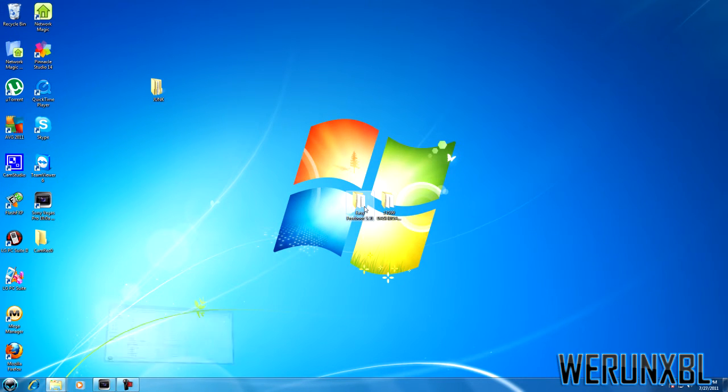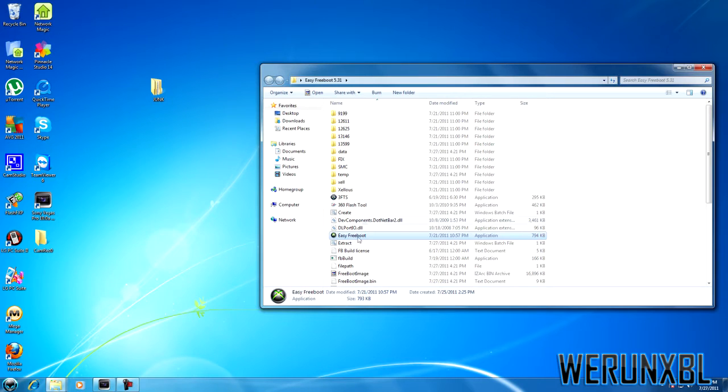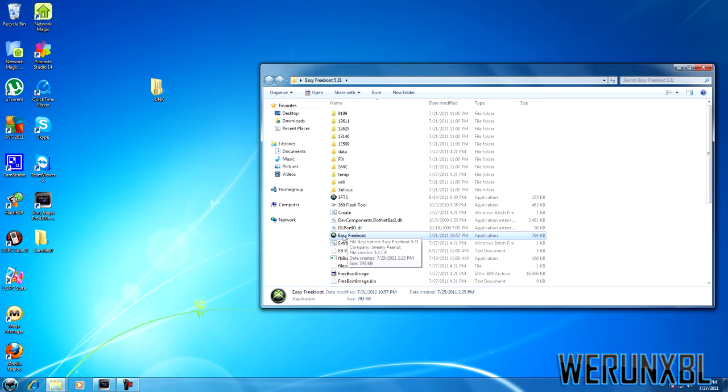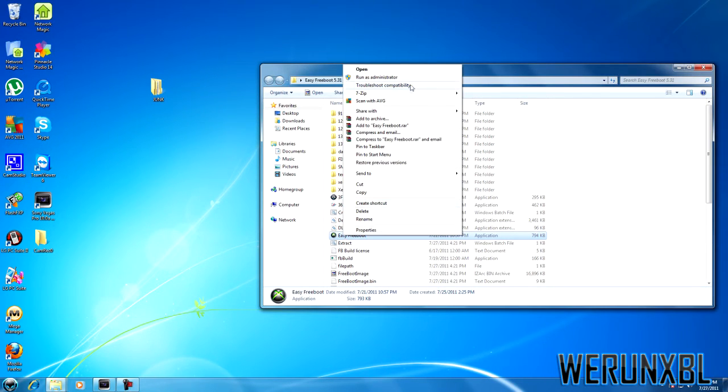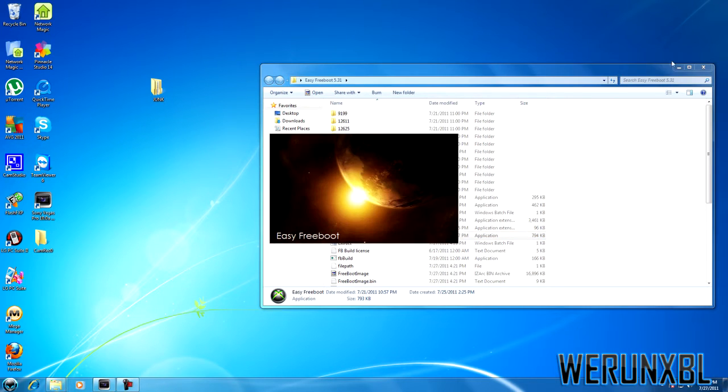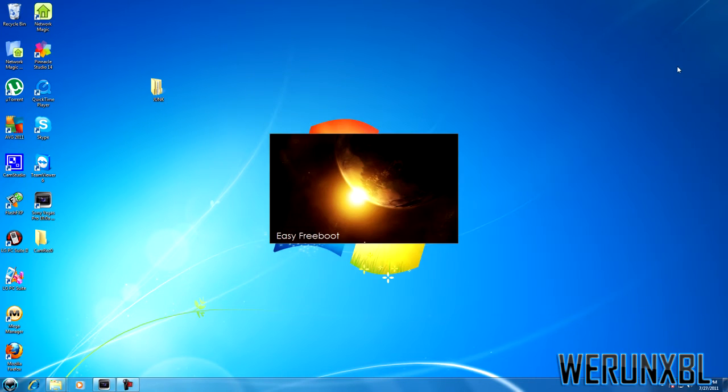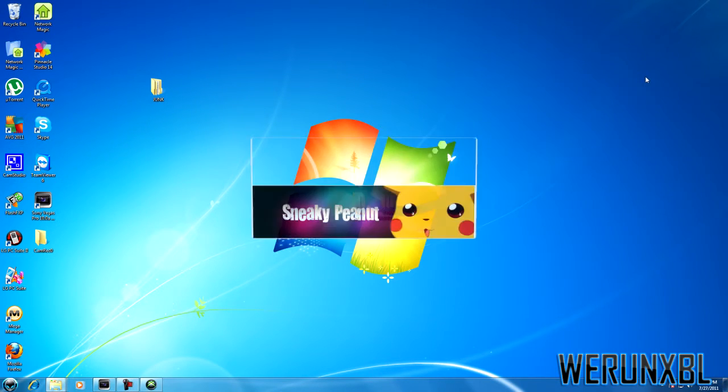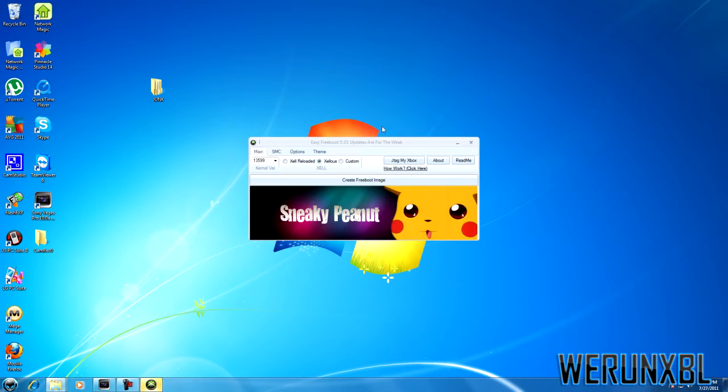I open up Easy Free Route 5.31 folder, then right click Easy Free Route and run as administrator if you have Vista or 7. And this reload.